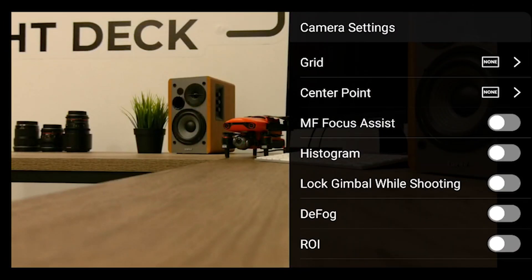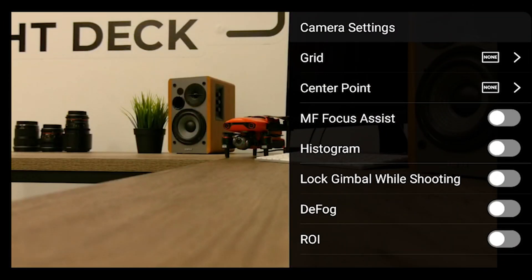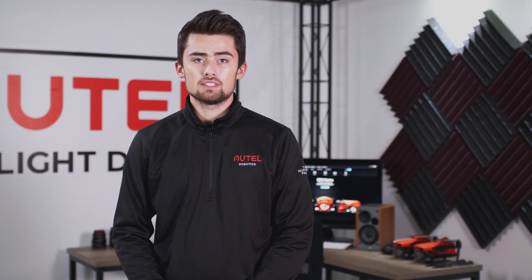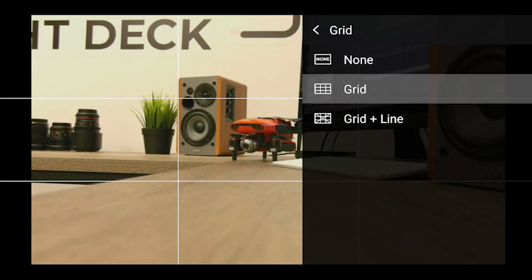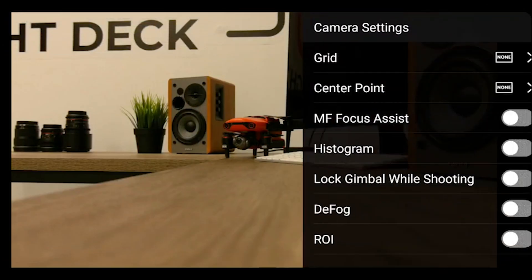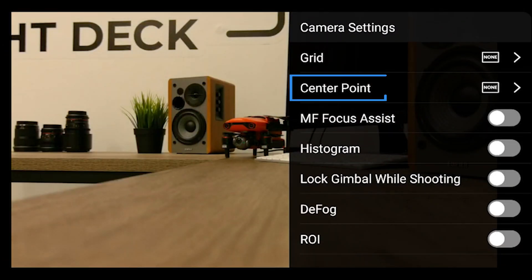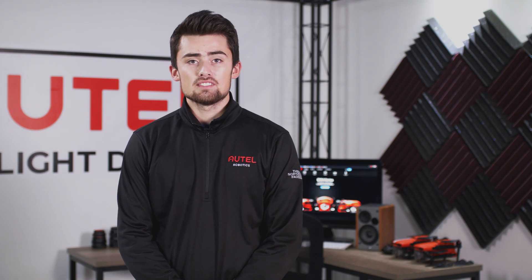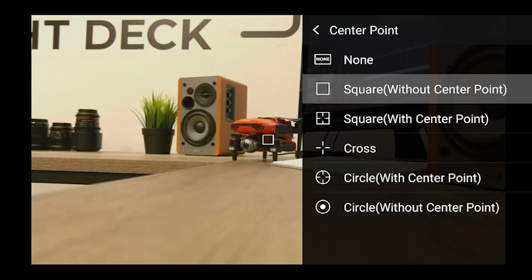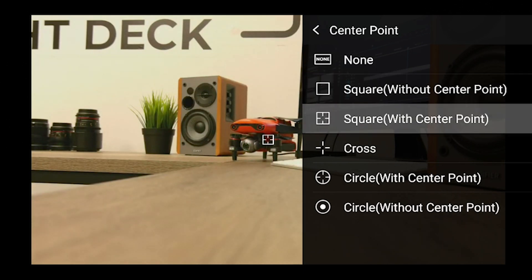We'll look at our settings from top to bottom, starting with grid. Grid is an overlay to assist you in composing your shot. As you can see here, you'll have two different grid options to choose from. Moving on from grid, we have center point. Center point is another overlay that allows you to center subjects in your shot. As you can see here, you have a variety of different icon options to choose from.